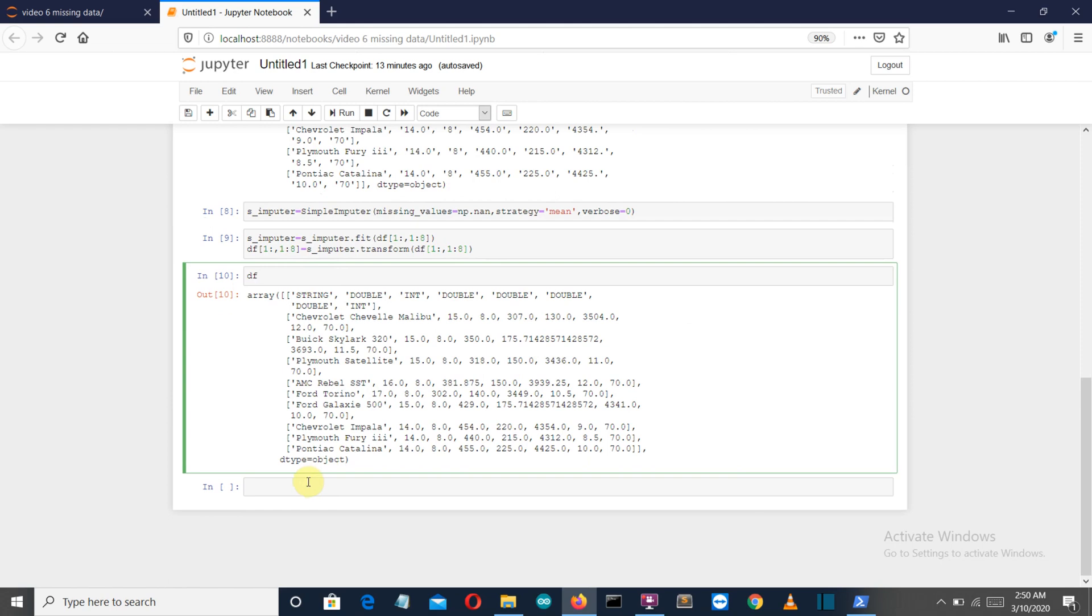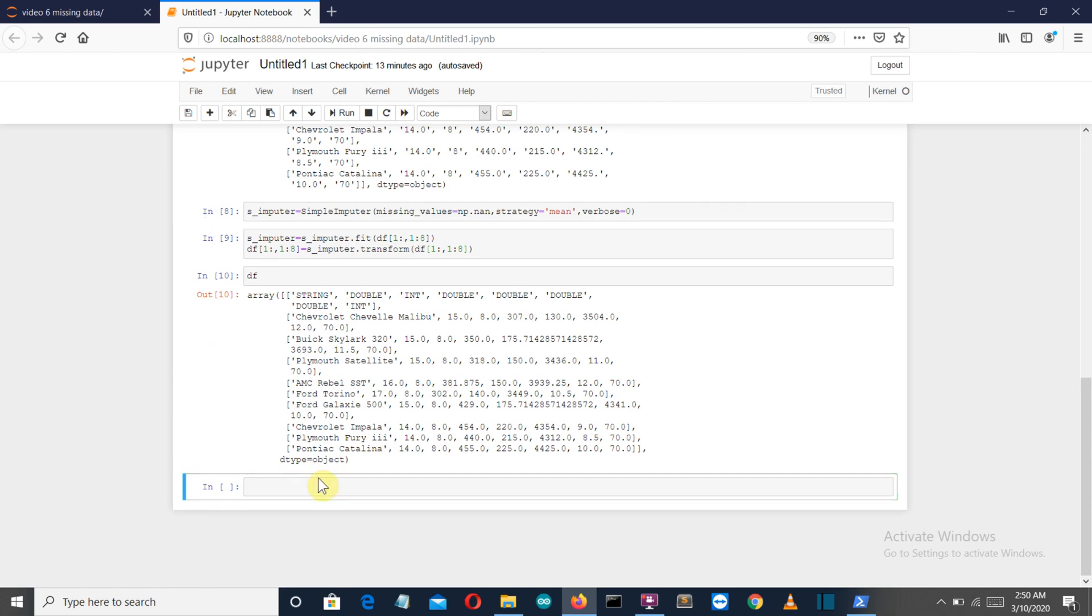From first we are selecting all. After the comma we have the columns, so once again we have excluded the first column and then gone till the eighth column. If you want to see this in tabular form, you can simply create a variable.